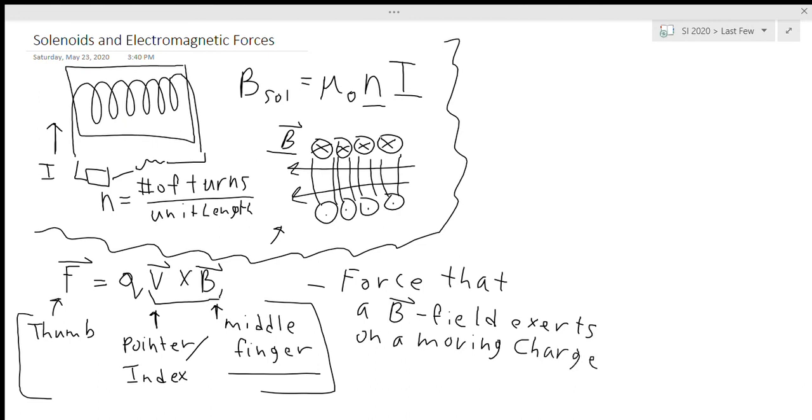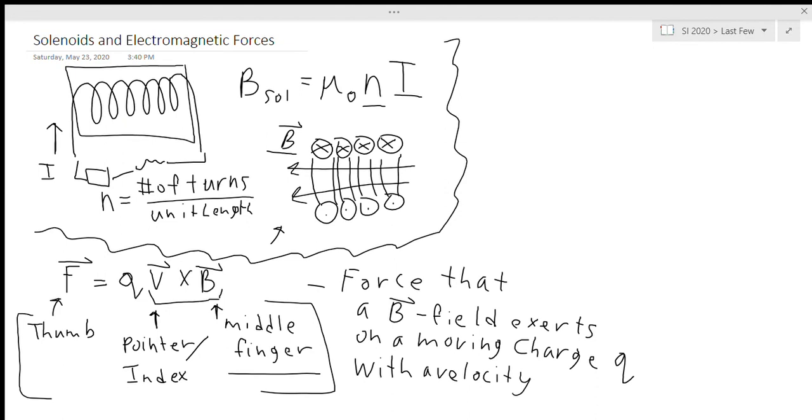The charge is demonstrated by that magnitude q, so on a moving charge q with a velocity v. If v equals zero, if the charge is just kind of standing still inside the magnetic field, that means there is no force, at least none induced by the B field itself.